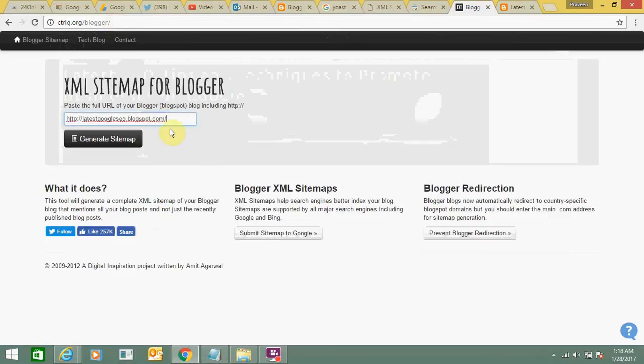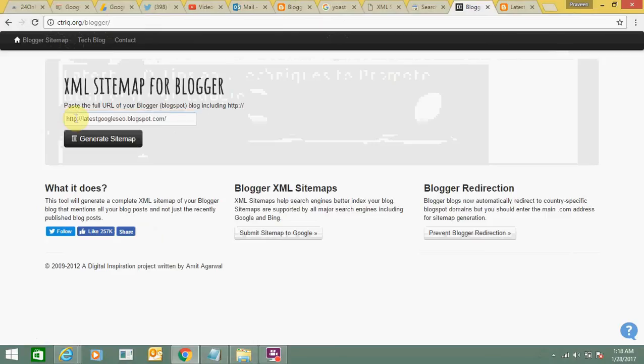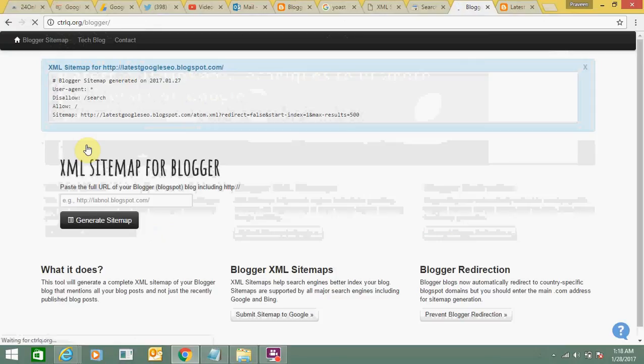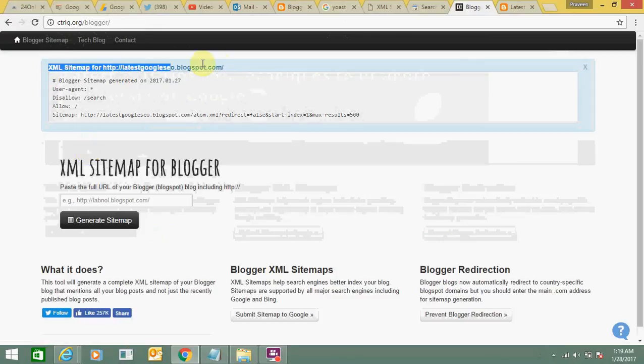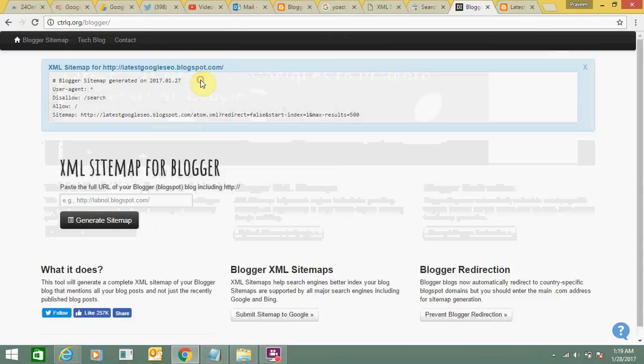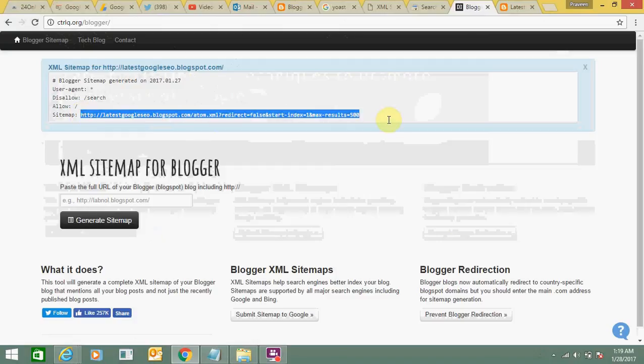Here you can see your sitemap is generated. It's very simple. Now you need to copy this link of the sitemap and view it.